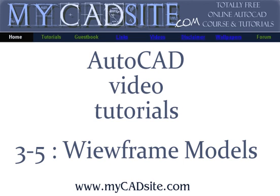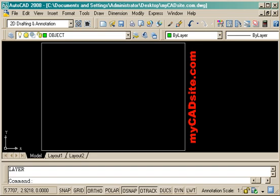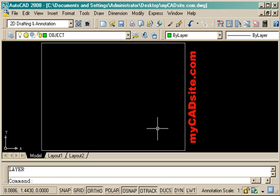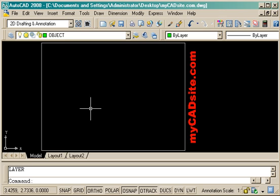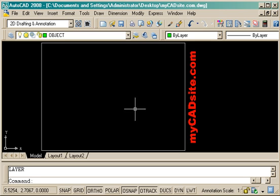Hello and welcome to MyCadSite.com. This tutorial will introduce you to wireframe models and how they're created and viewing them. I'm just going to go through some basic drawing right now.